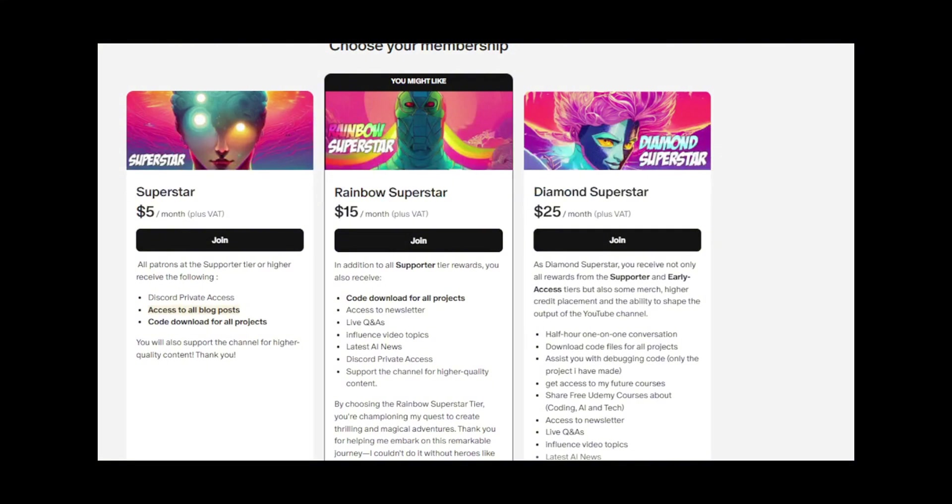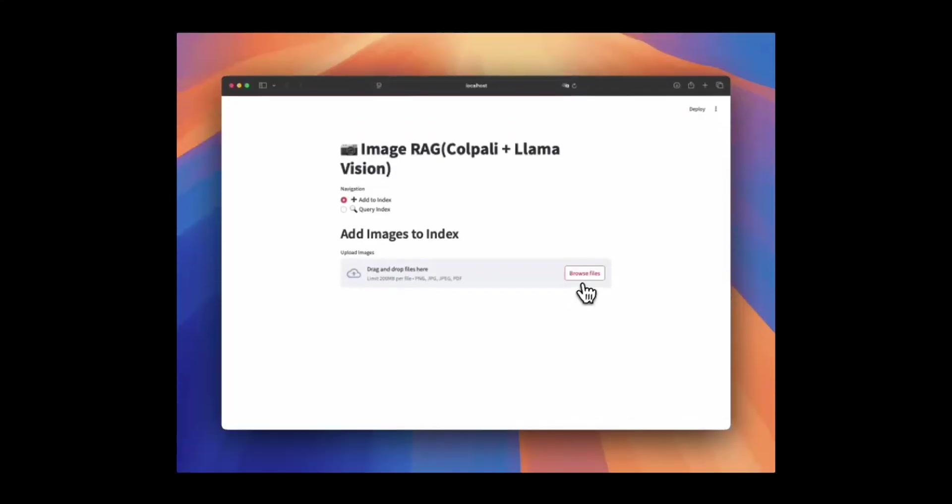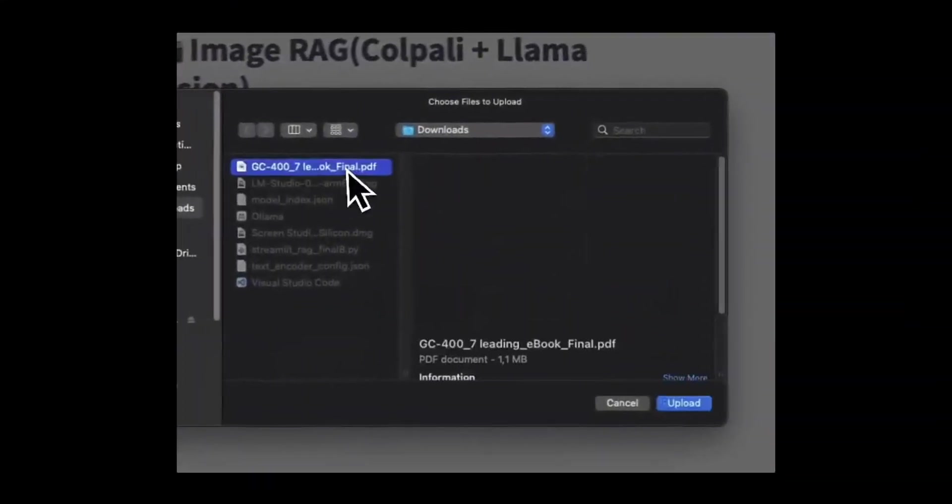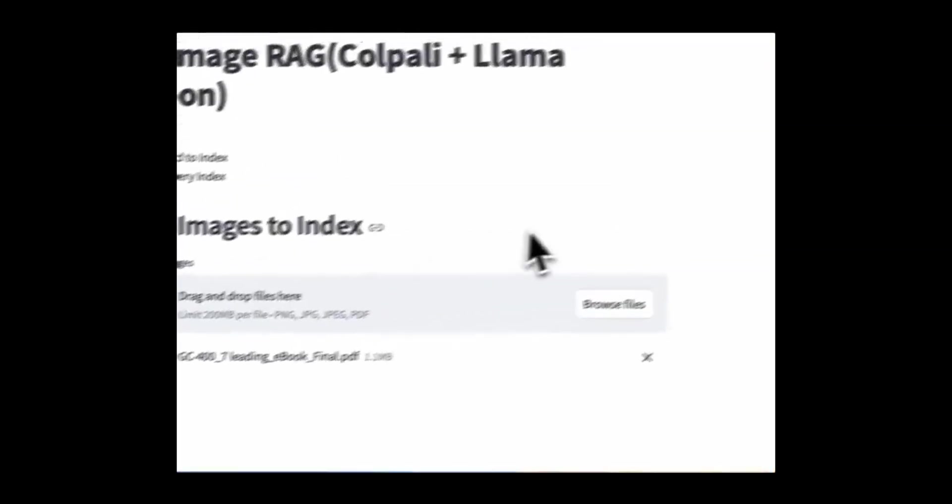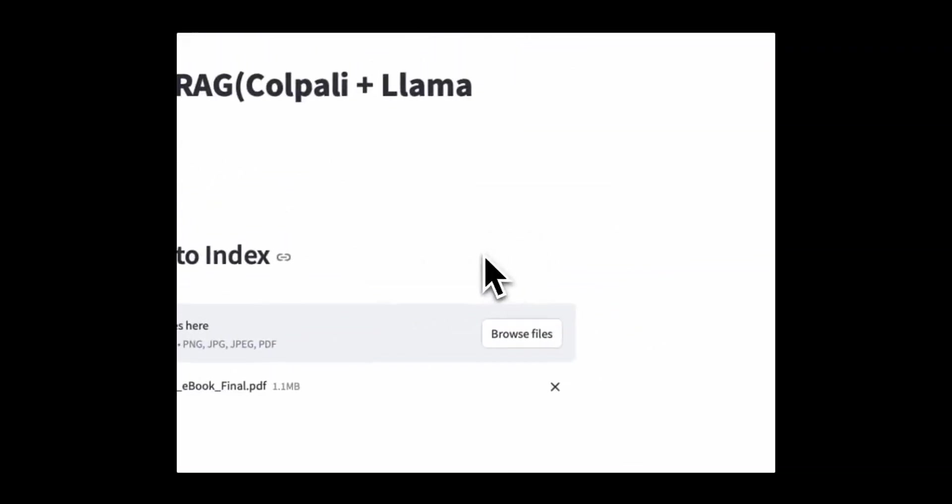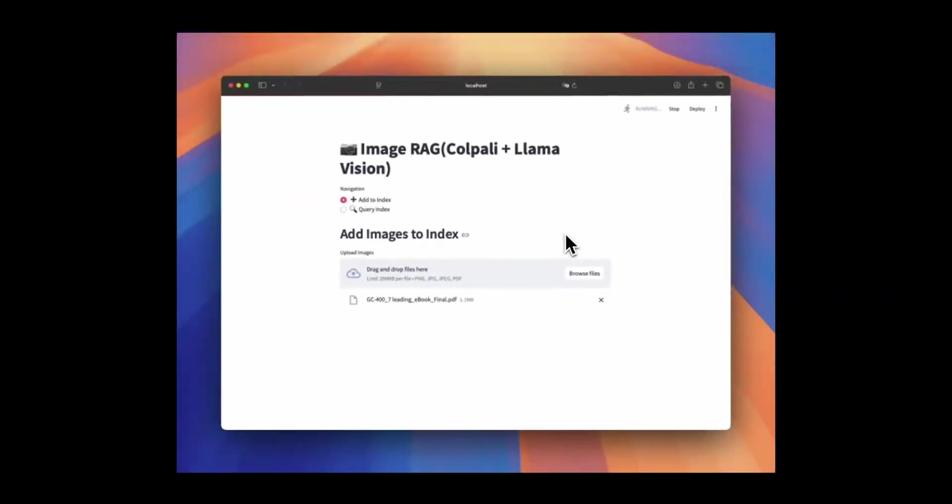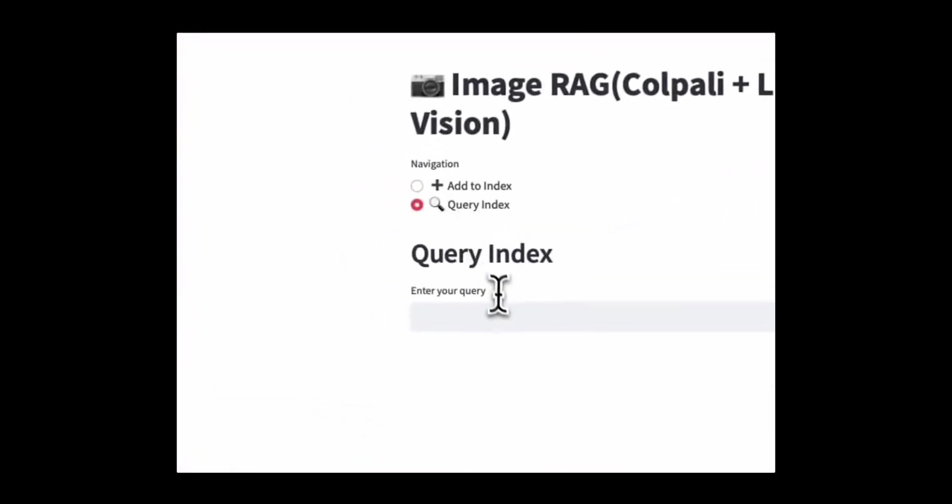Let me guide you through how this chatbot works. To add images or PDFs to the system, simply go to the add to index section, upload your files, and the system will take care of the rest. It automatically generates Colquen embeddings, checks for duplicates, and organizes everything in SQLite for seamless access.